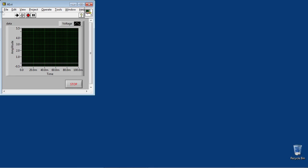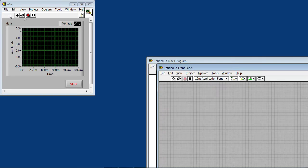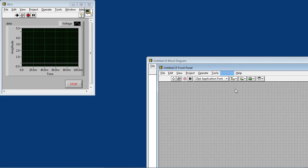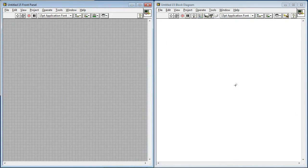So now I'll create a new VI, which is going to use the DAQ assistant to generate a pulse train on my counter 1, which will then be measured back in with analog input 0.